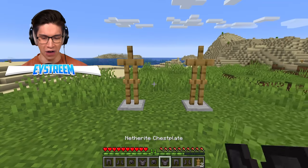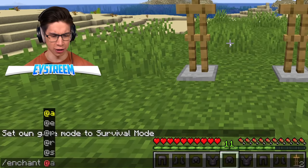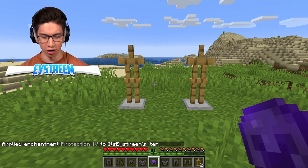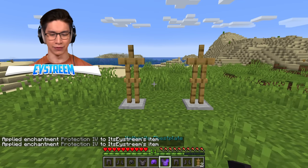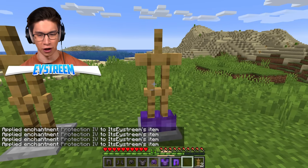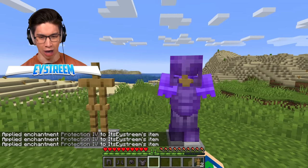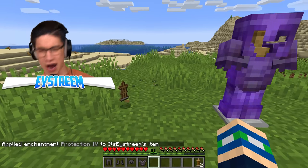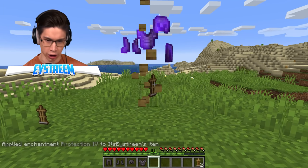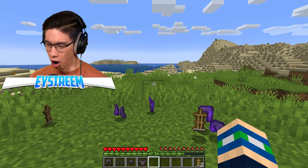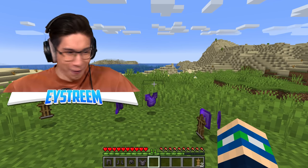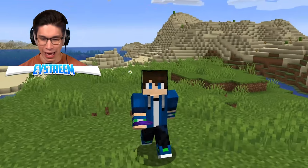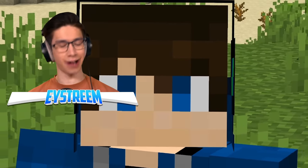Maybe if I enchant the netherite armor with Protection 4 - literally super high enchantments, these things have got to be absolutely buff. Two hits to destroy the plain stand, and then our Protection 4 netherite armor stand... also two hits. This is so dumb, but it is in fact true. So don't protect your armor stands using armor because that ain't gonna work.